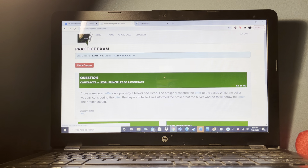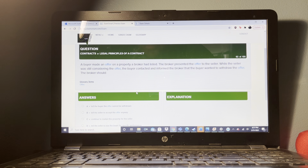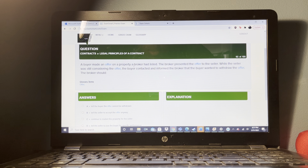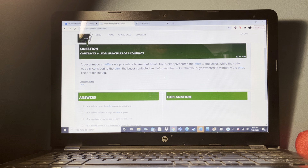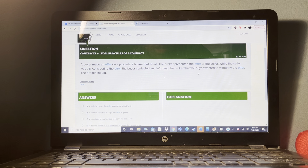A buyer and seller negotiated a sale whereby the seller was to include all kitchen appliances. Upon moving in, the buyer discovered the seller had taken all appliances. What is the buyer's best remedy? Sue the seller for specific performance.